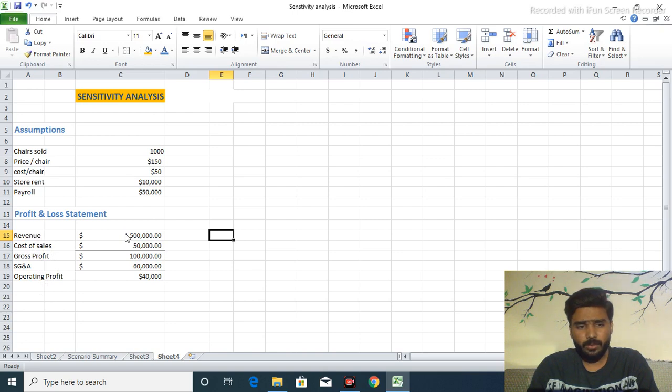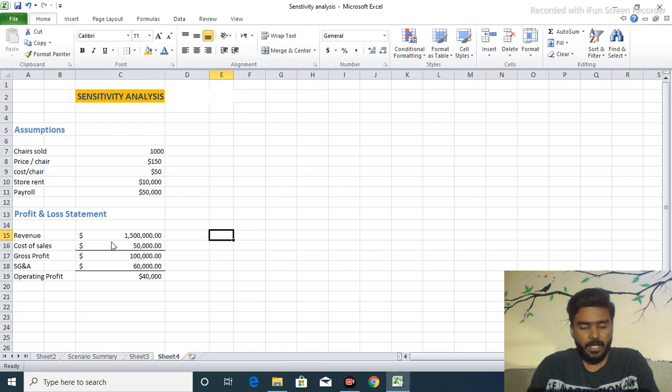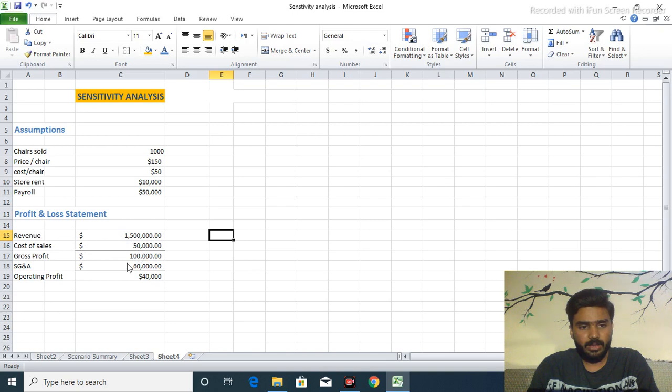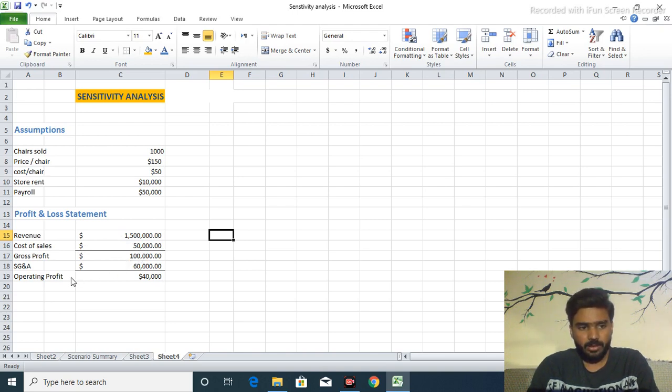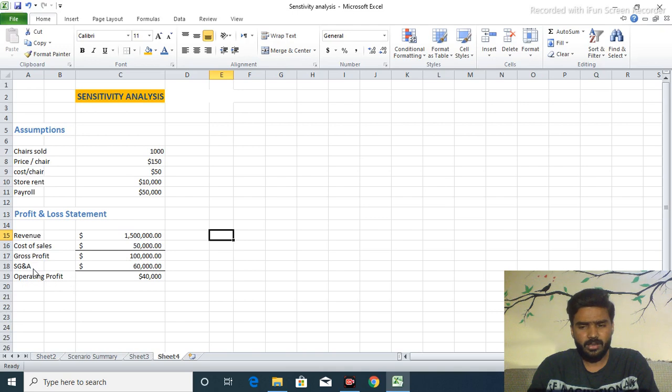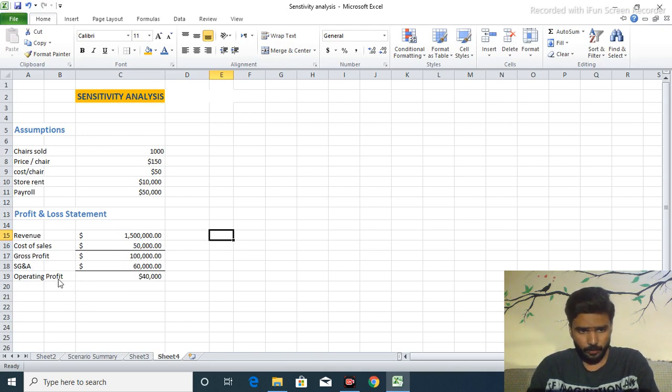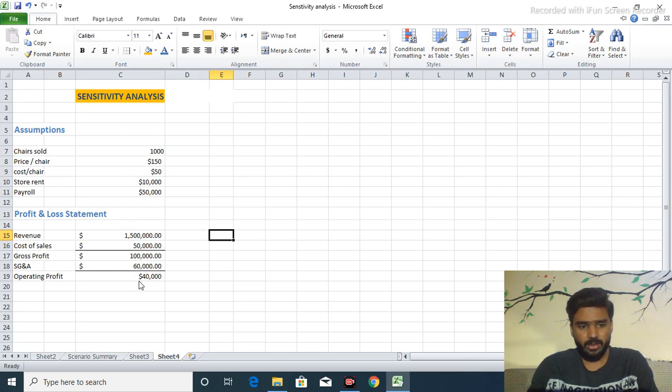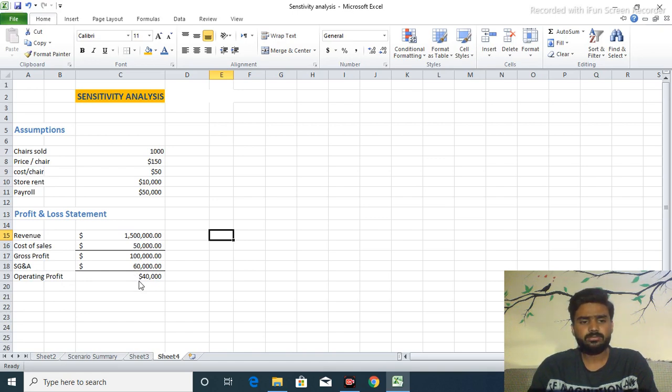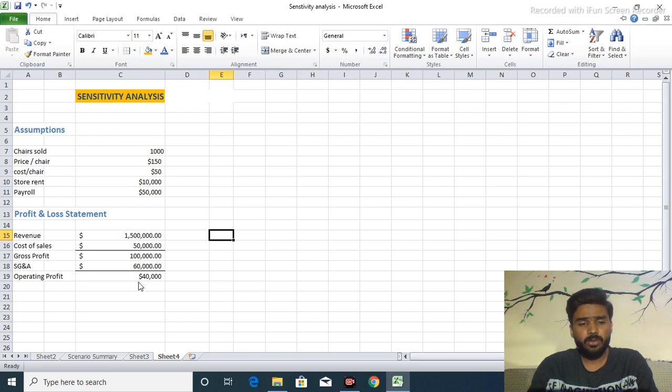In a given year we generate the revenue of $150,000 and the cost of sales is $50,000. Our $100,000 is our gross profit and from this general and admin charges or expenditures is $60,000 and our operating profit is $40,000. That is the net income or the profit for shareholders.